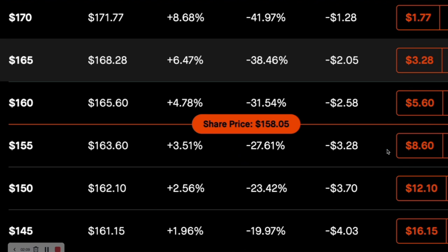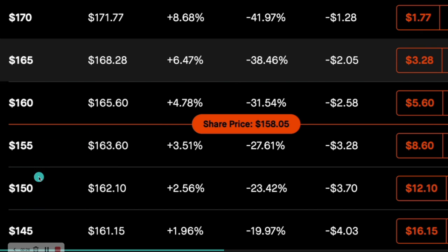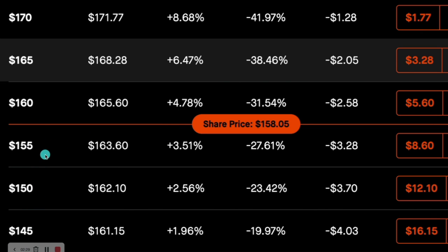Let's go to the next slide. Here's a screenshot of Robinhood — I'm just showing you the different strikes. This is Apple. Current stock price is $158.05. So if you were to purchase an in the money strike, it would be any of these strikes. When we're talking about calls, if you're purchasing an out of the money strike, it would be these three calls here. $160 is close to being at the money.